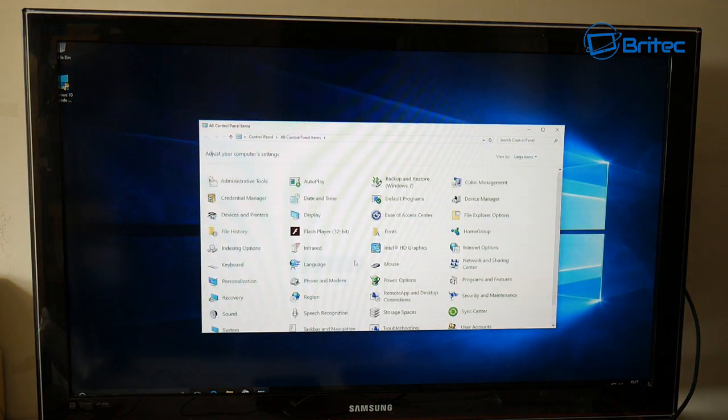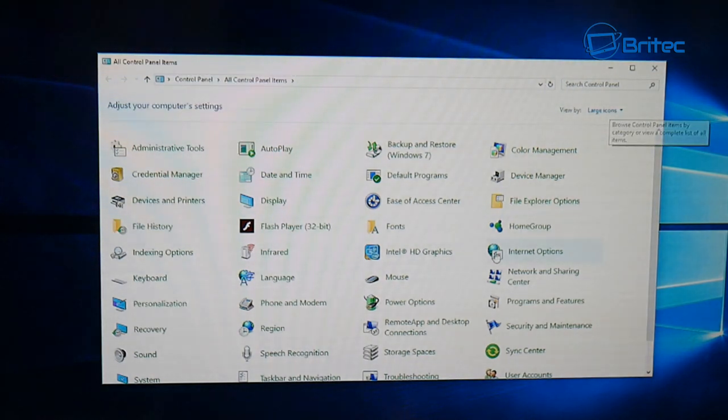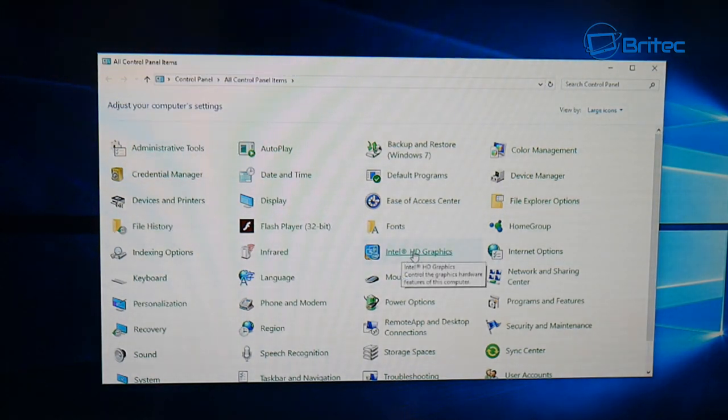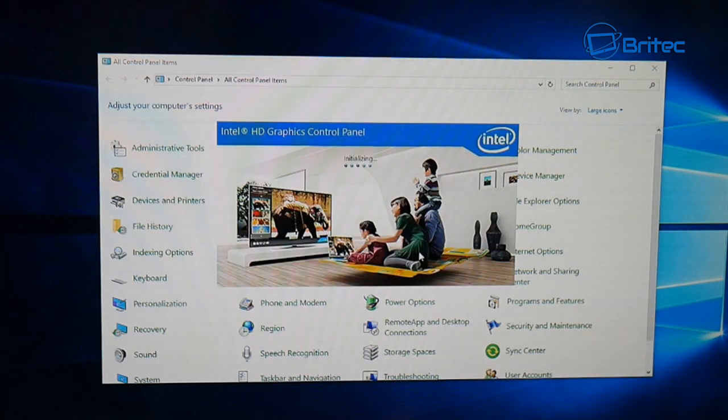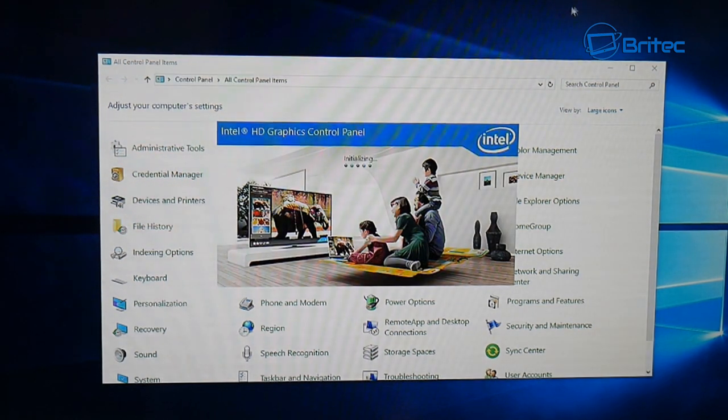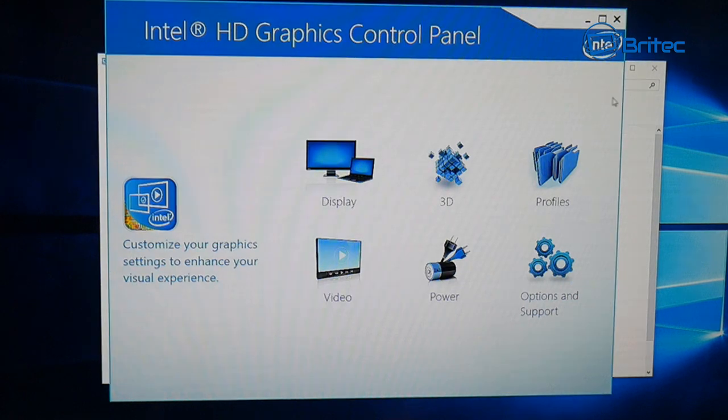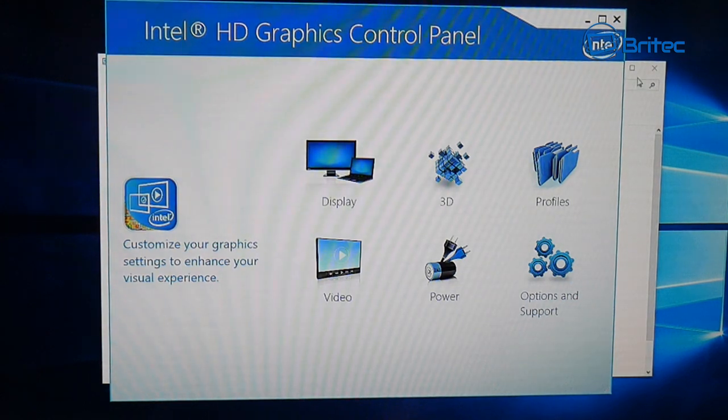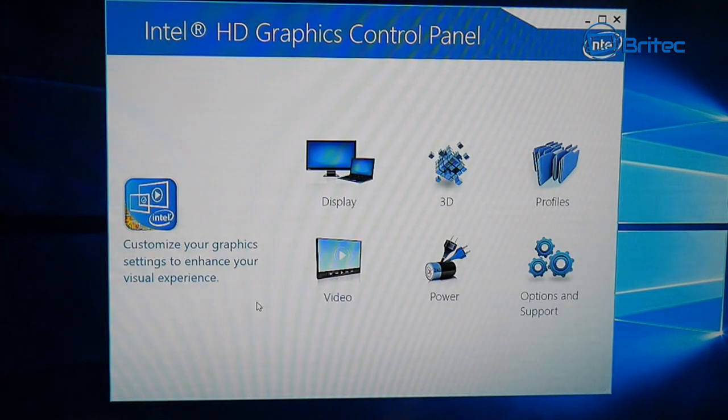I'm going to open up the control panel here and go into large icons, and you can see here the Intel HD graphics controller. When we open this up, this is exactly what they're talking about.